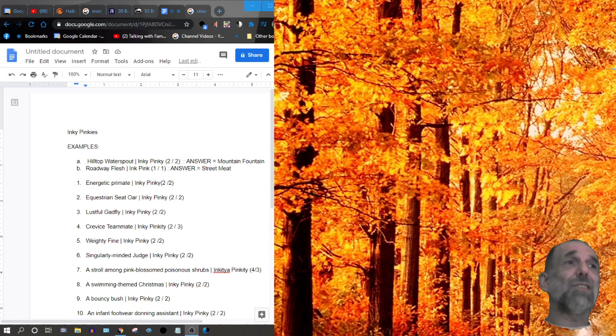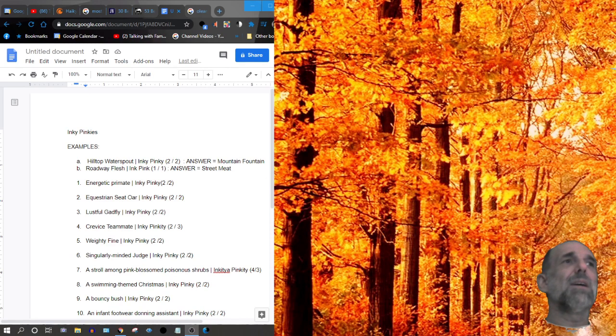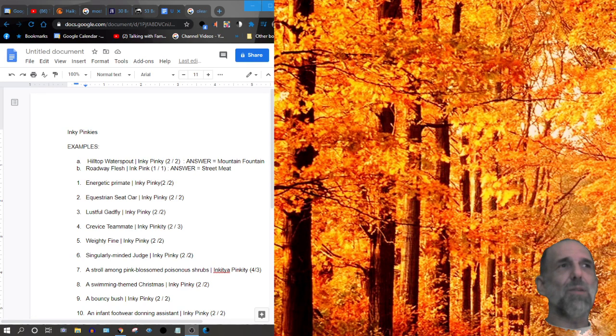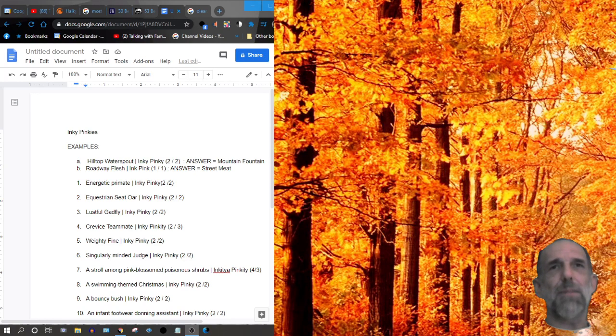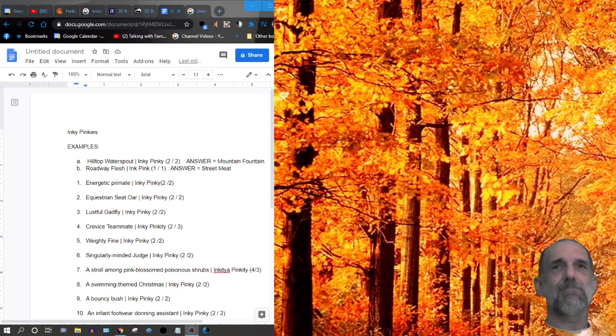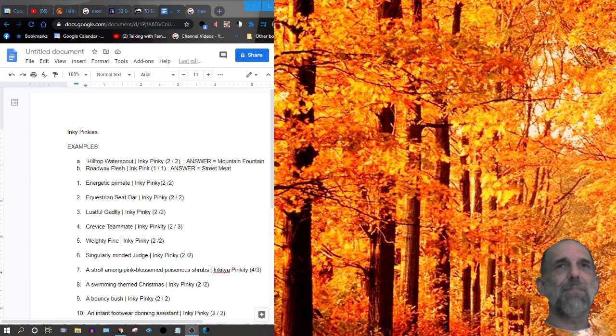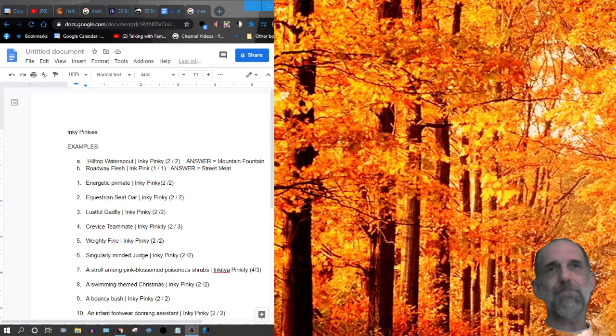Number one, energetic primate is the clue. It's an inky-pinkie. Number two, equestrian seat oar. It's an inky-pinkie. Number three, lustful gadfly. It's an inky-pinkie.